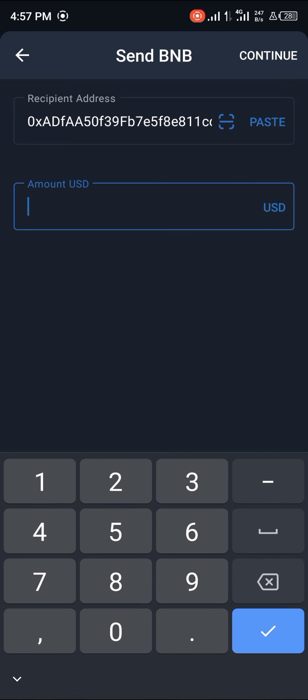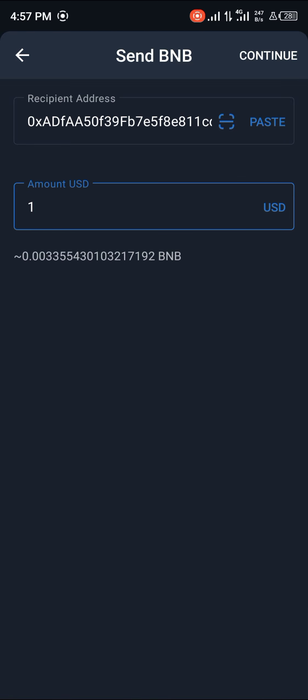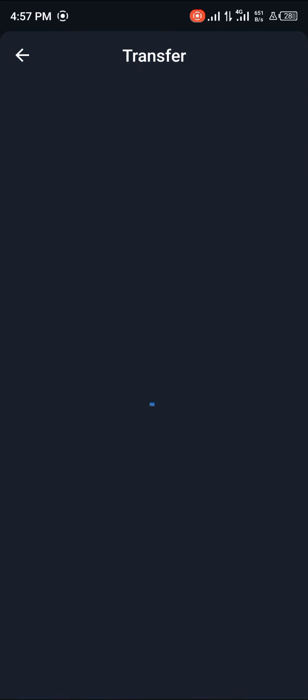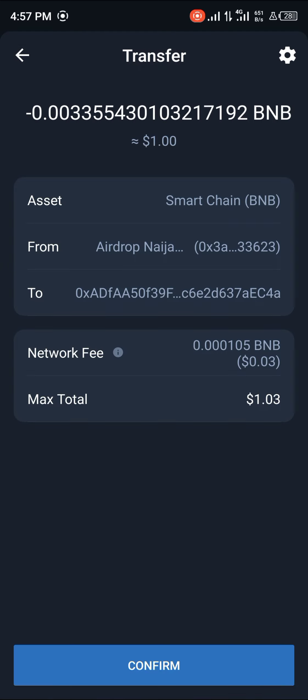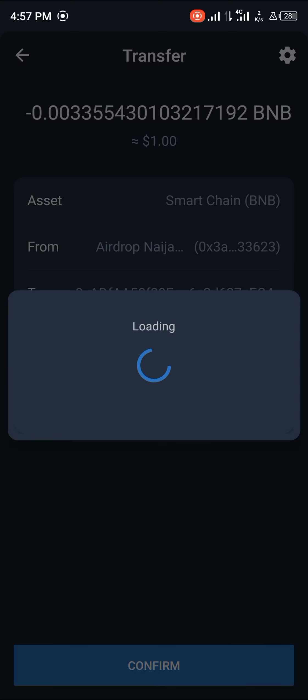A dollar of BNB or Smart Chain. You click on Continue. This is going to cost 0.03 cents and you click Confirm.